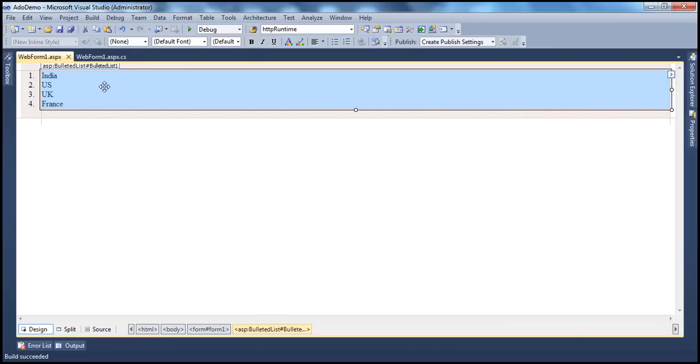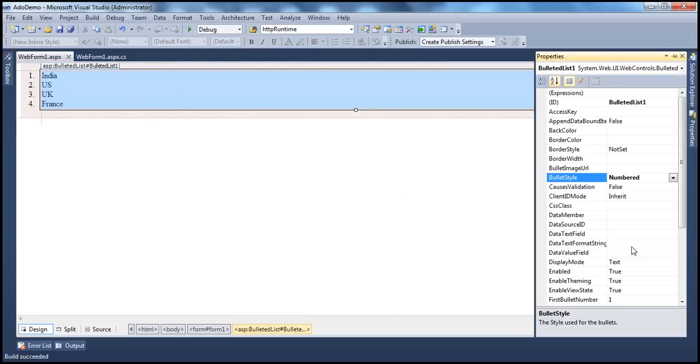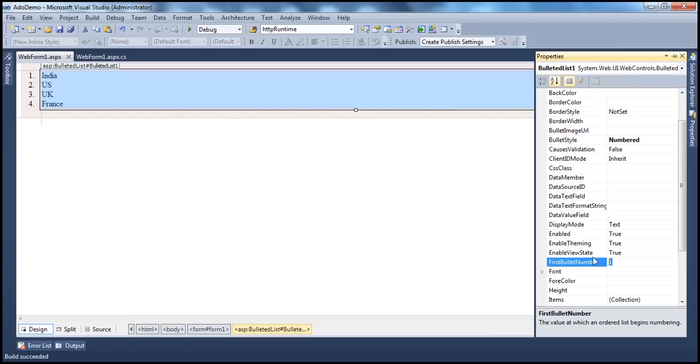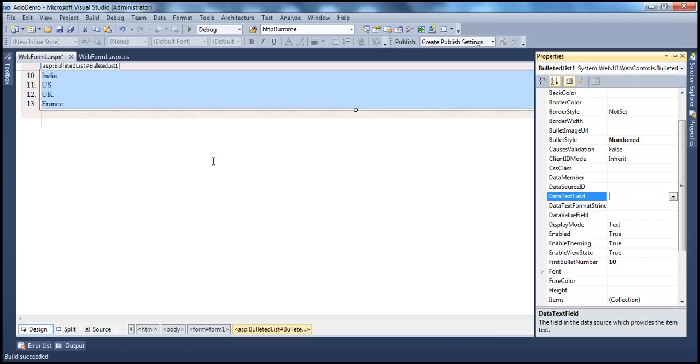Does the ordered list start numbering at 1 every time? No, you can customize that as well. There is a property called the first bullet number, which can be used to specify the value at which you want the ordering to start. So now, let's say if I set that to 10, and look at what's going to happen, it's going to start at 10, which is very simple and straightforward.